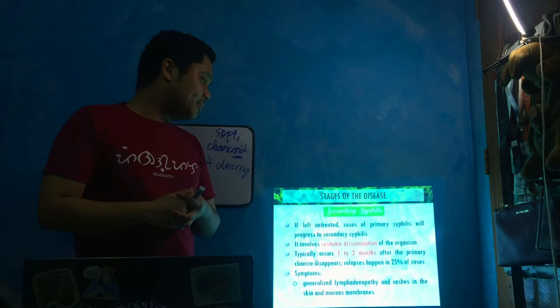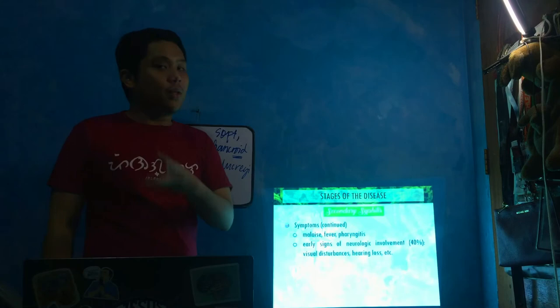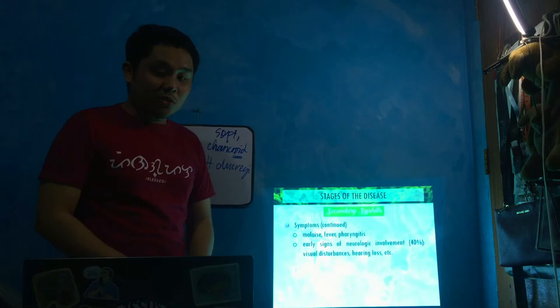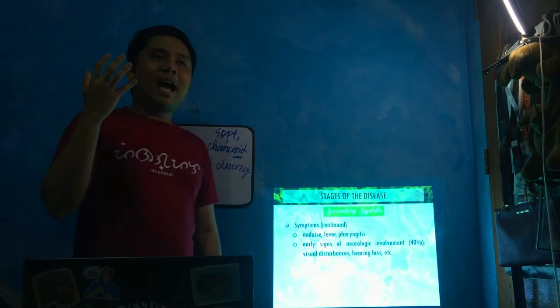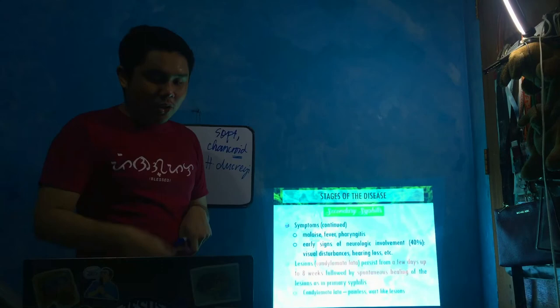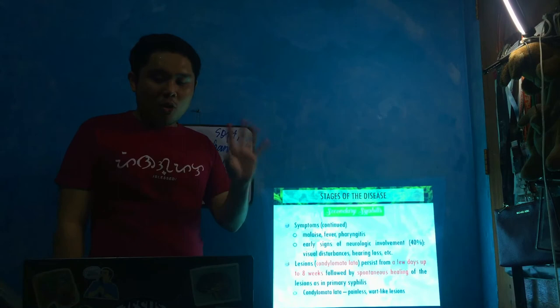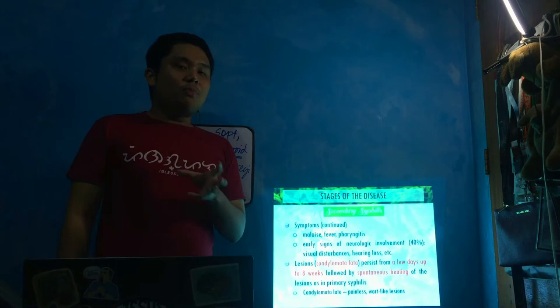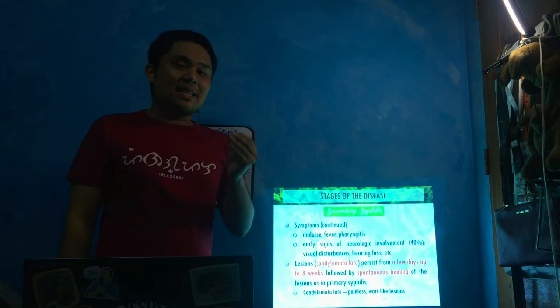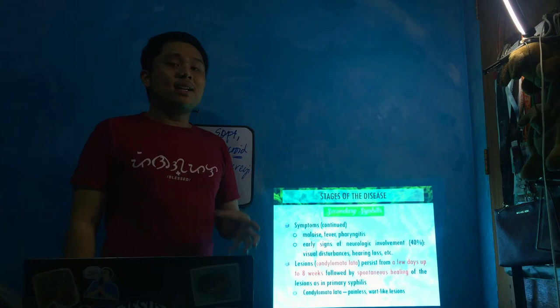The symptoms are generalized lymphadenopathy and rashes in the skin and mucous membranes. Your lymph nodes will enlarge and there will be rashes. Other symptoms include malaise, fever, pharyngitis. About 40% have neurologic involvement. Lesions called condylomata lata persist from a few days up to 8 weeks, followed by spontaneous healing as in primary syphilis. These condylomata lata are still painless and look like warts. They develop in warm, moist sites of the genitals and perineum.